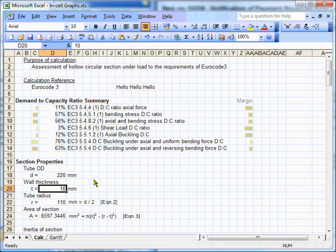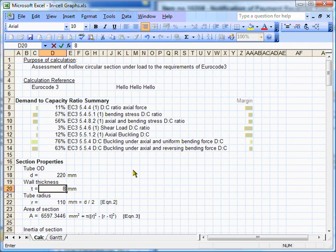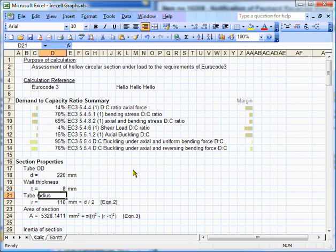So, let's try and push this calculation a little further. Let's reduce the wall thickness of our tube a little bit more. We'll take it down to 8, and we'll see what happens now. OK. We're still managing to keep all our demand-to-capacity ratios below 100%, but I think we're very close to the knuckle.